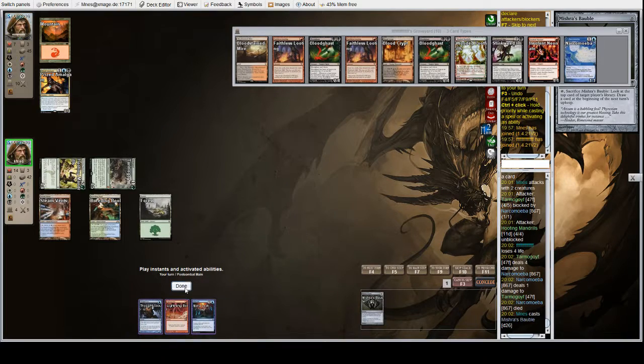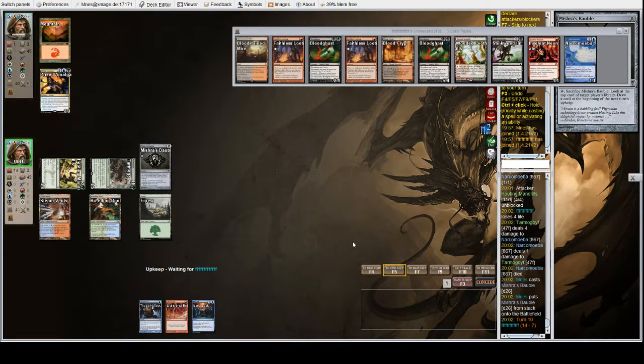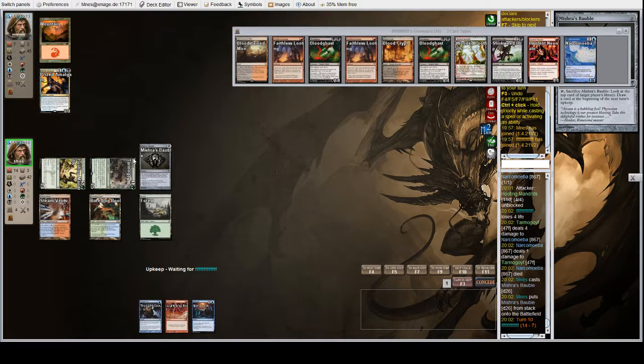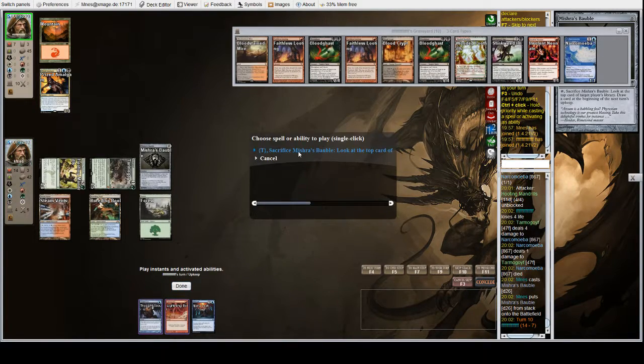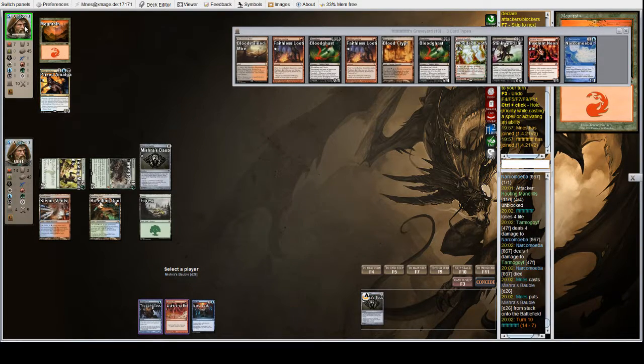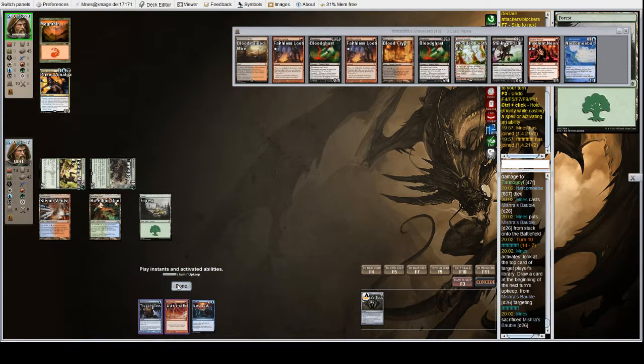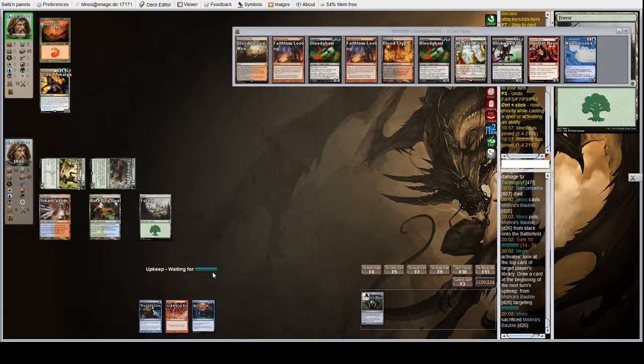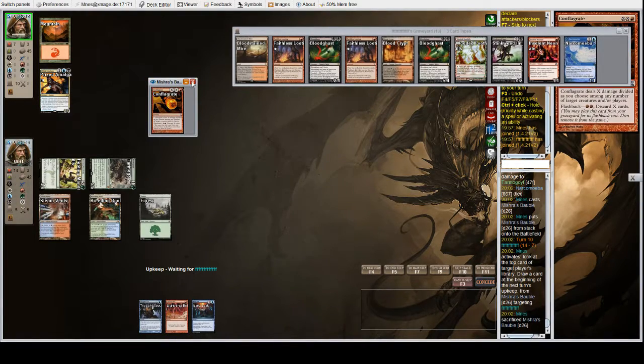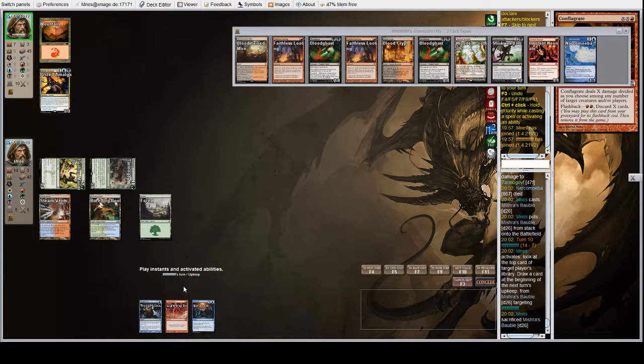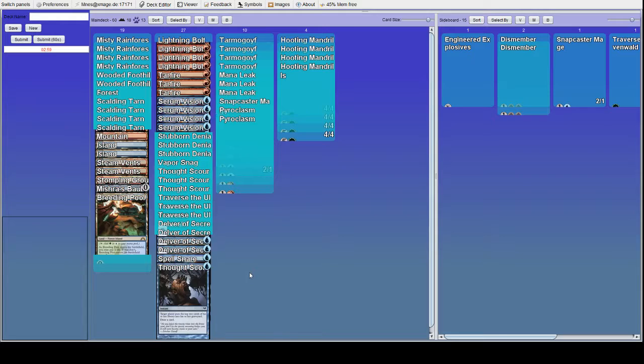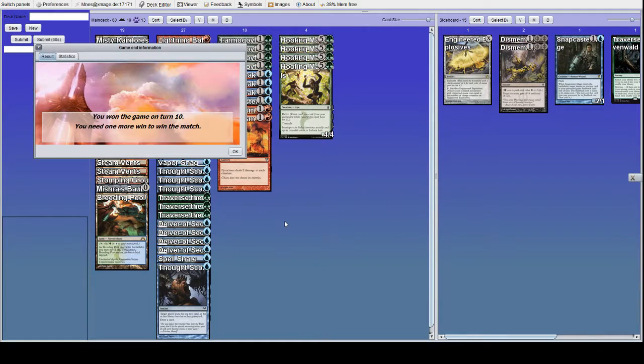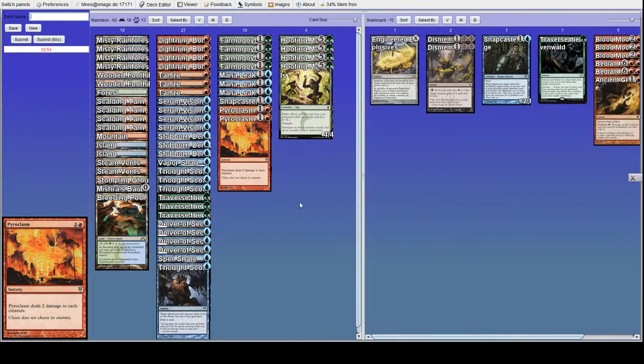Okay, once again we're going to wait for them. I think on their upkeep we want to use this bobble. Let's look at their top card. It's entirely possible that they just dredge it away. In fact, it's highly likely, but still, it's a Conflagrate, and they could also be trying to draw into lands. They are trying to draw into lands. That wasn't a land. Okay, so that was a good, very good game.